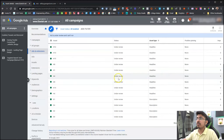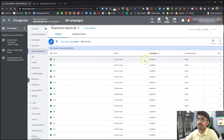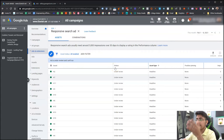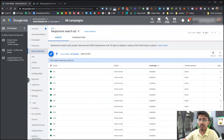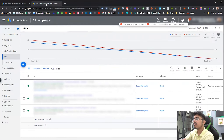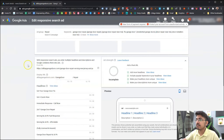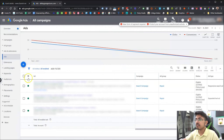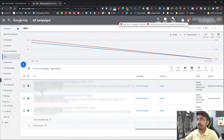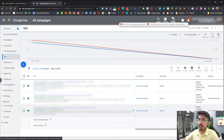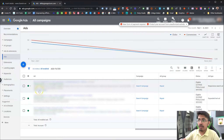I'm going to open one of my live accounts to show you how to see the performance of these headlines. I'll hide all of the ad copies, the account name, and any unnecessary information. This is a responsive search ad - I'm just going to click 'View Asset Details'.